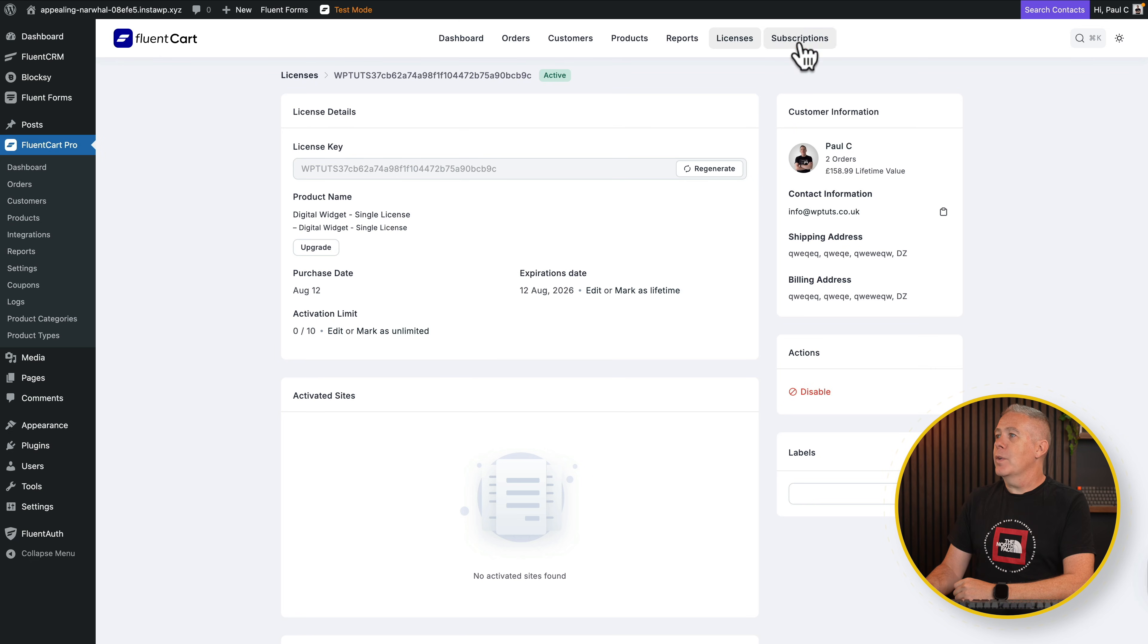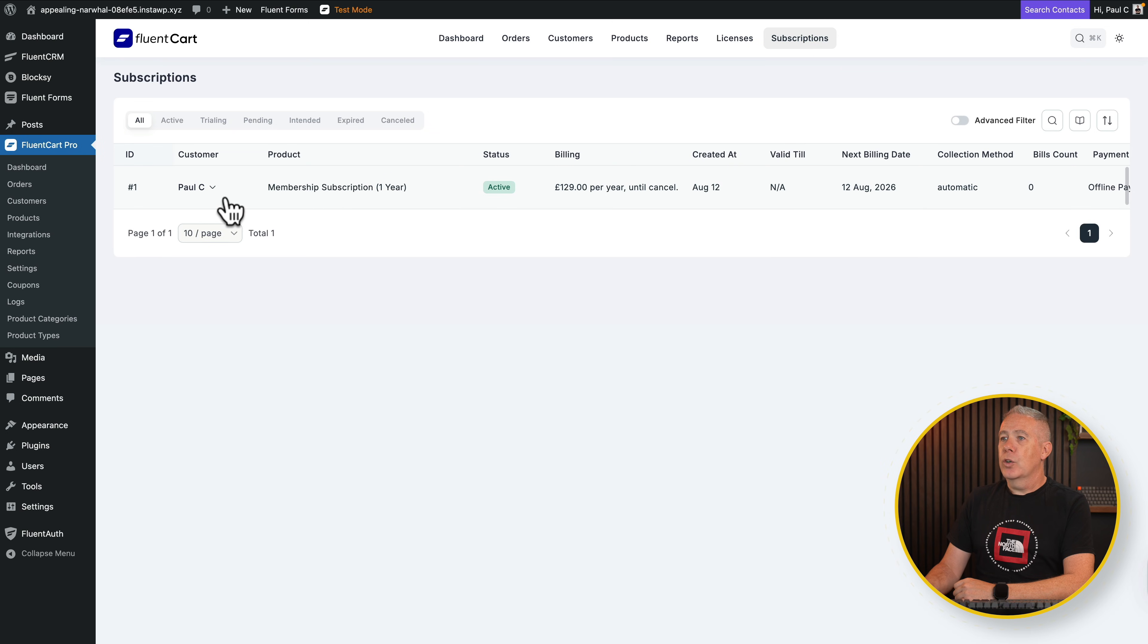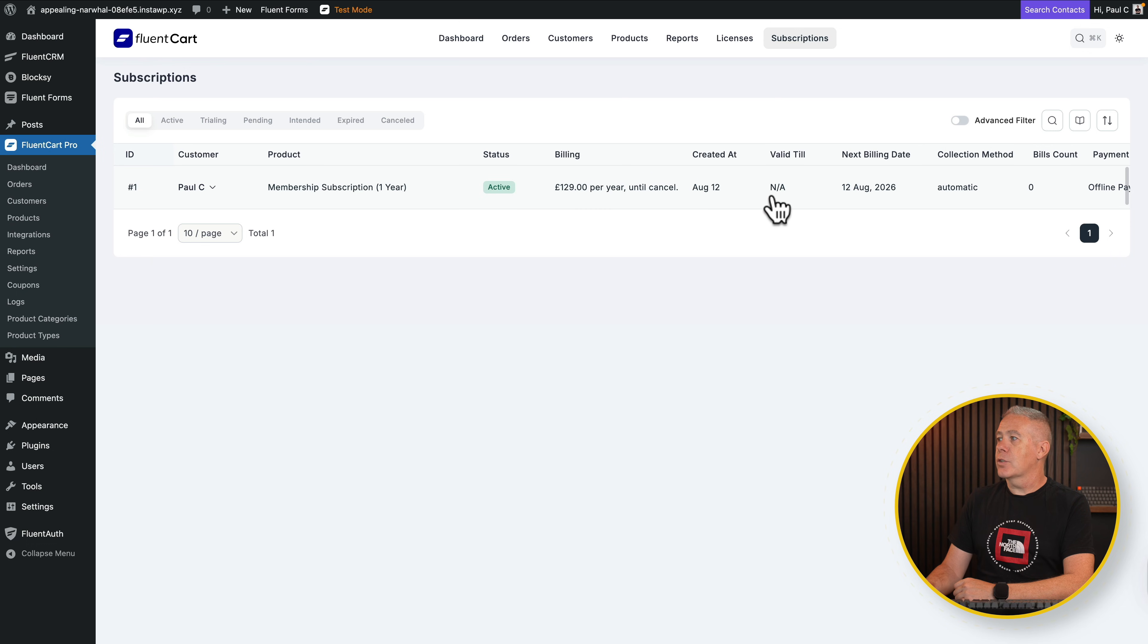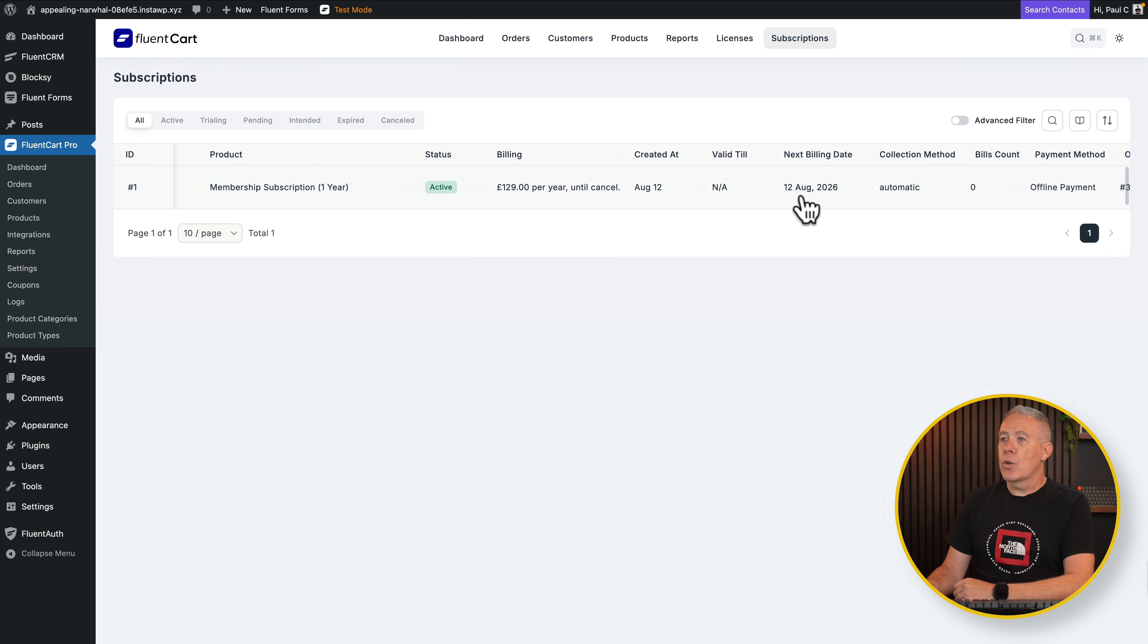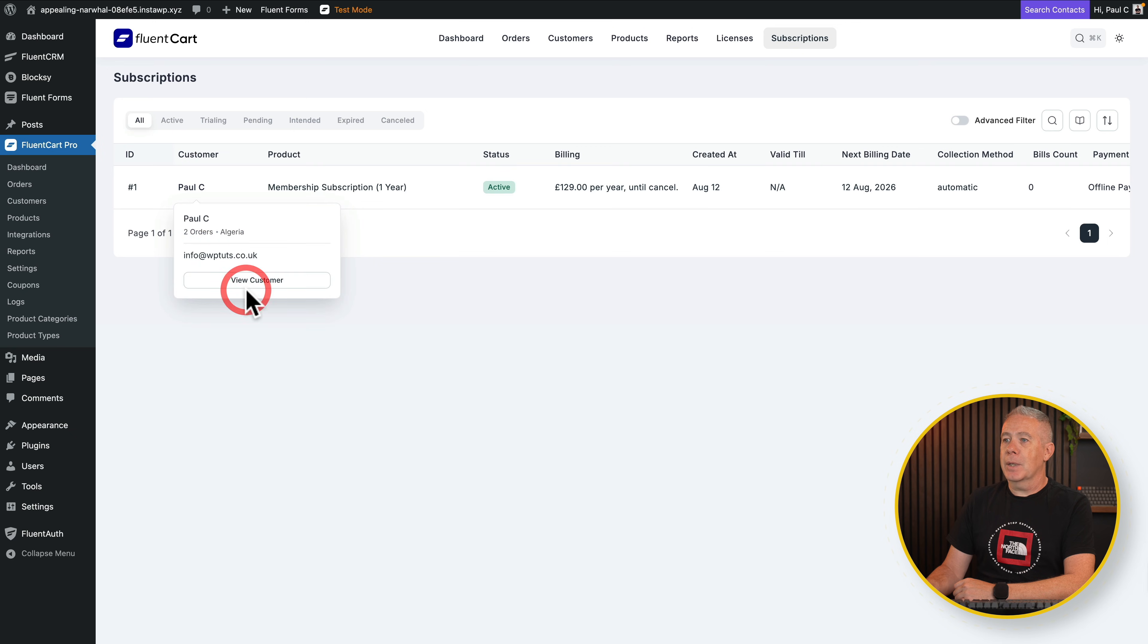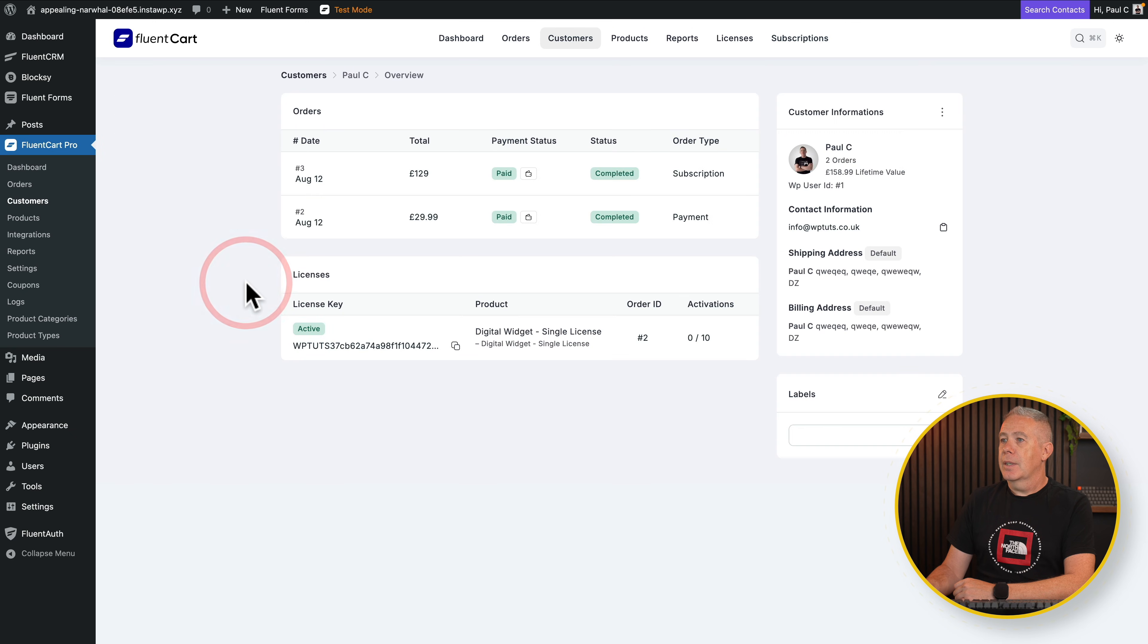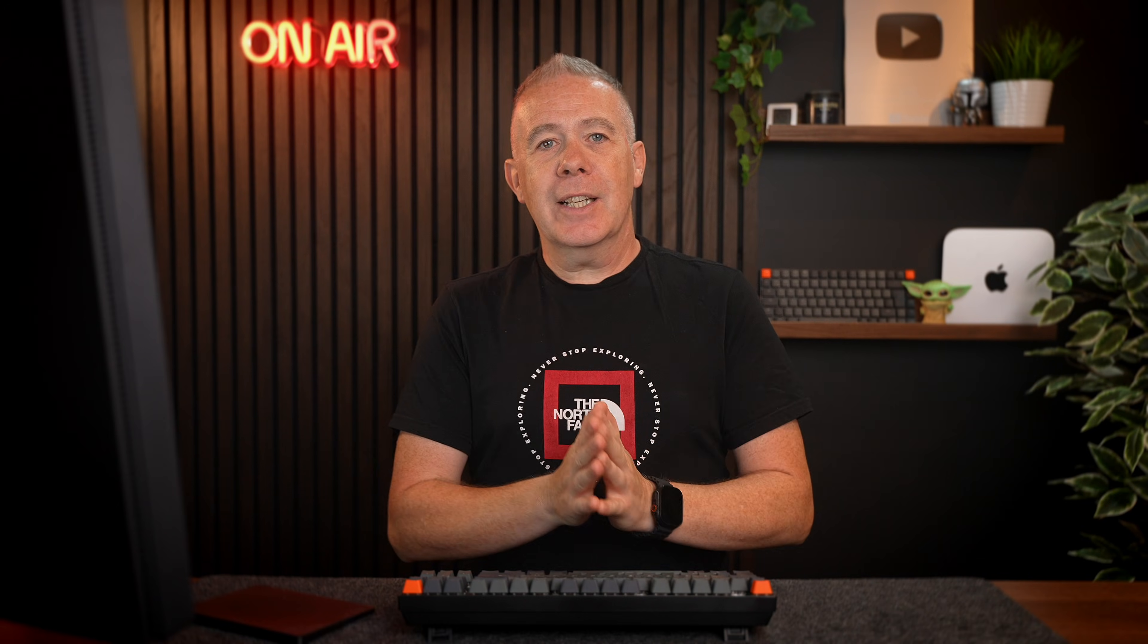If we hop over to the subscription section, you can see we currently have that subscription running, who the customer is, if it's active, the price, date created, and so on. So all that data is available directly inside here. If you want to jump into your customer, you can click view your customer. And you can see there's all the details, the license key, those kinds of things. So let's take a look at how we would create these products for ourselves.